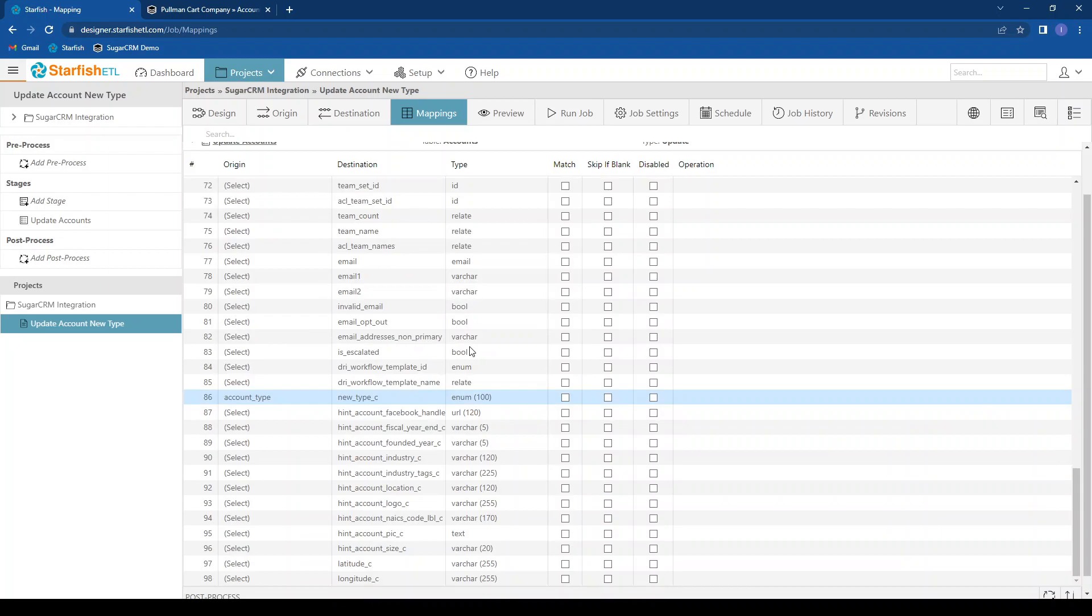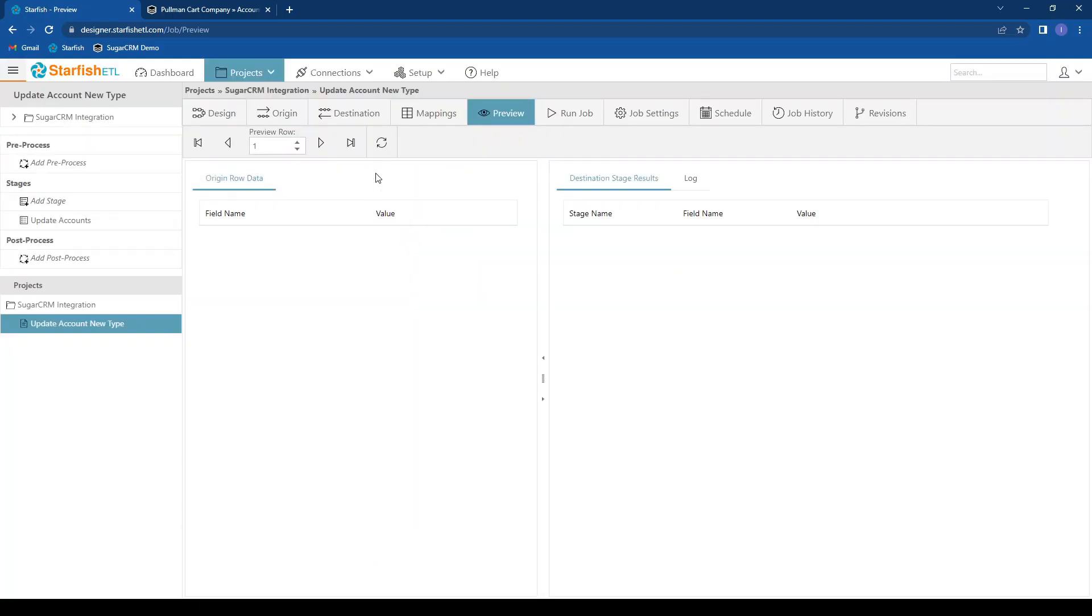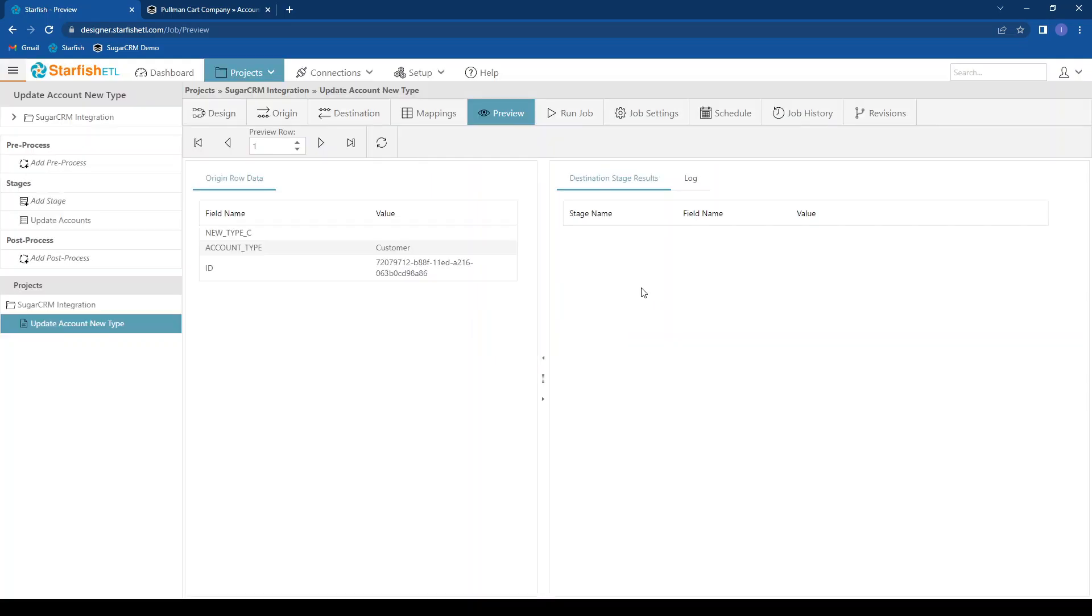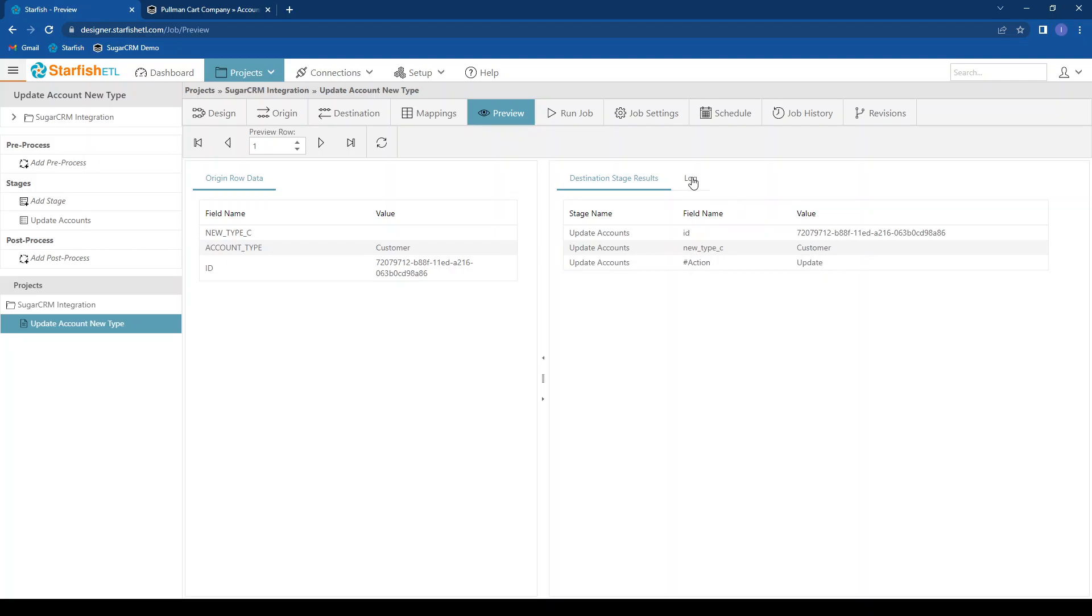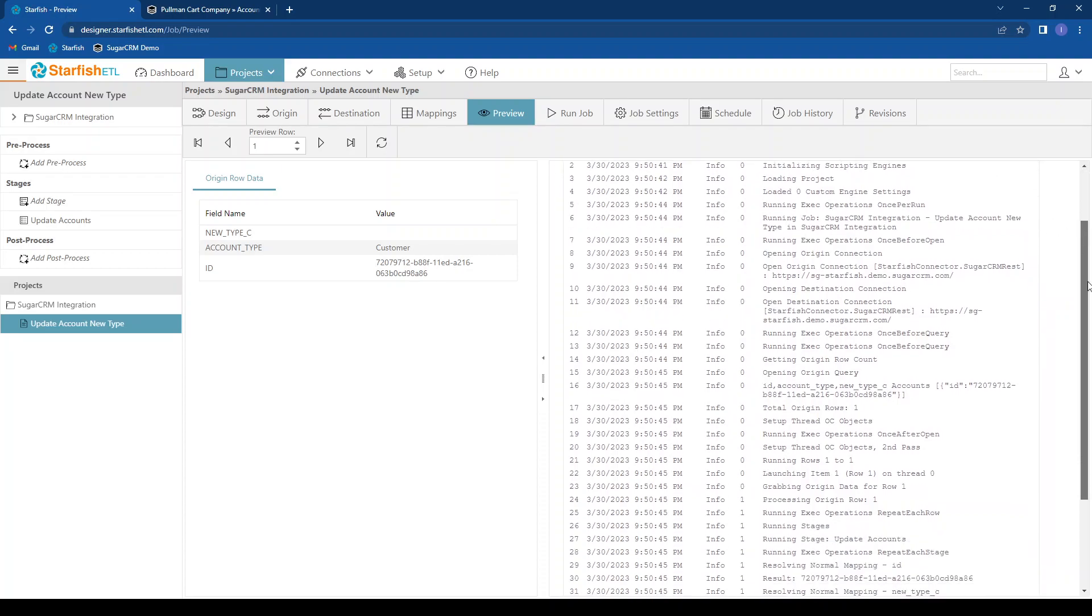So once I click that, my map is complete. I can preview this to see what it will do without making any changes to my destination. I can see we have our ID field. New type is going to be passed in the customer and the action is going to be update. If I want to see the log of what it's doing, I can see that here.